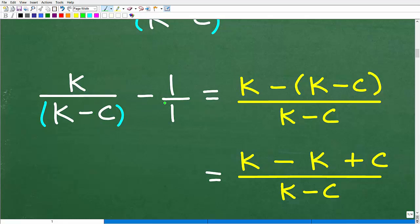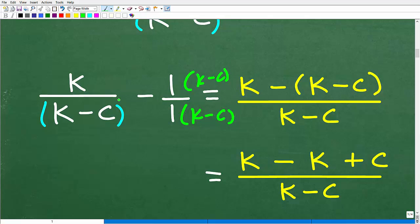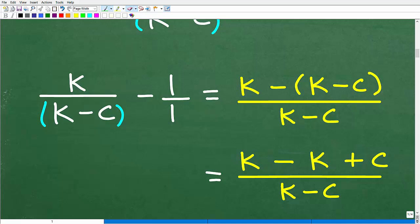We have k over (k minus c) minus 1 over 1. To subtract these fractions we need to find the lowest common denominator. The LCD here is (k minus c) — I have (k minus c) and I have 1, so I could multiply both the numerator and denominator of the second fraction by (k minus c). Or you can just use the bowtie technique, which multiplies in a specific pattern.